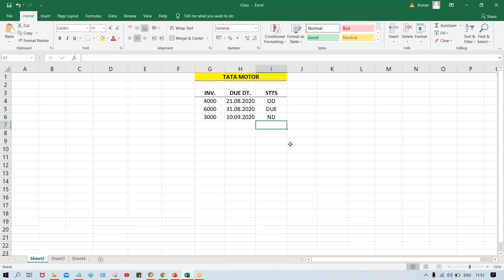Whenever we run the Dunning program, the system is going to select whichever invoices are there — the overdue and due invoices are going to be selected by the system and it is going to generate a letter. But there is one more problem here — this invoice became overdue by a margin of 10 days. This is already overdue, so we are supposed to send a reminder letter. But this invoice became due today itself — is it right to send a reminder to the customer because today itself it has become due?